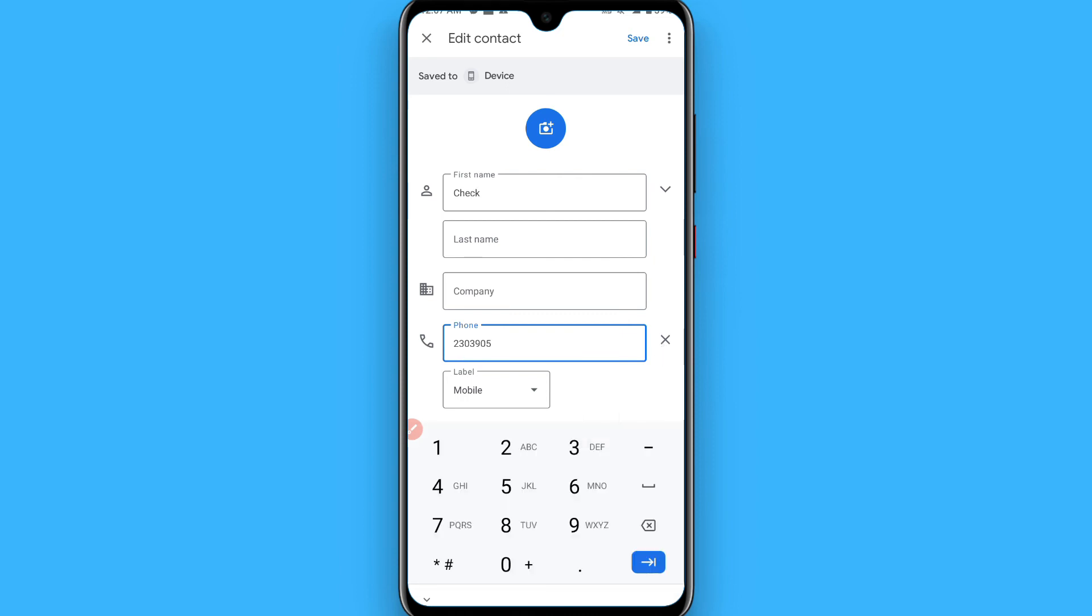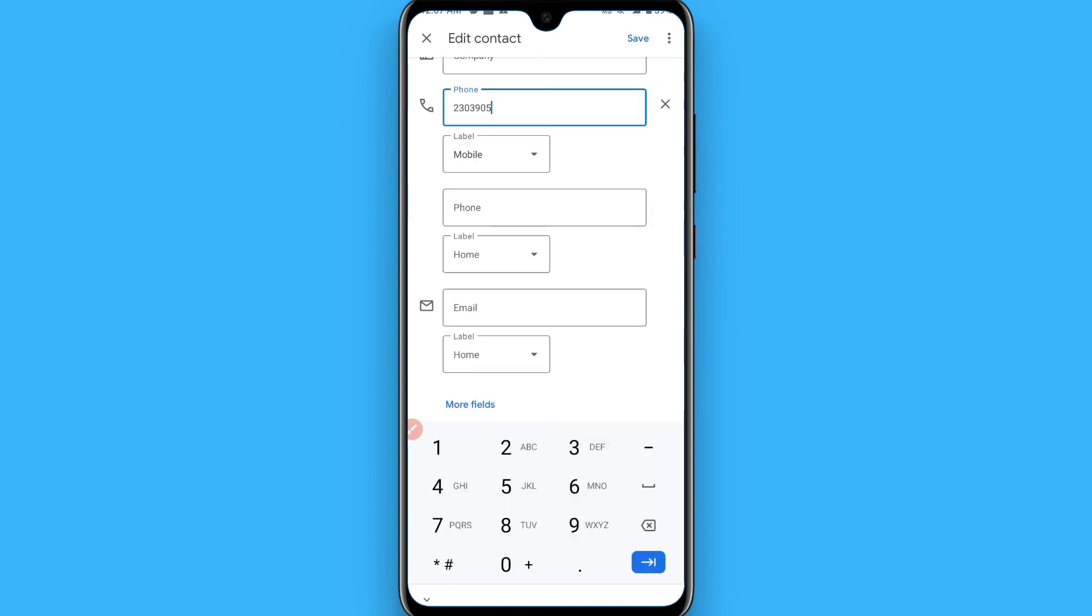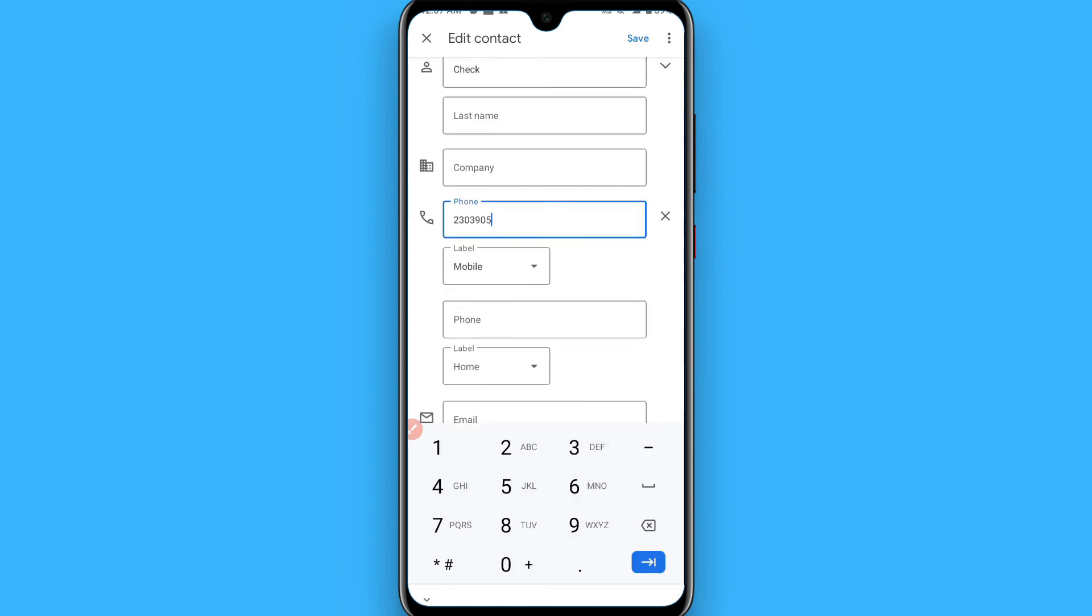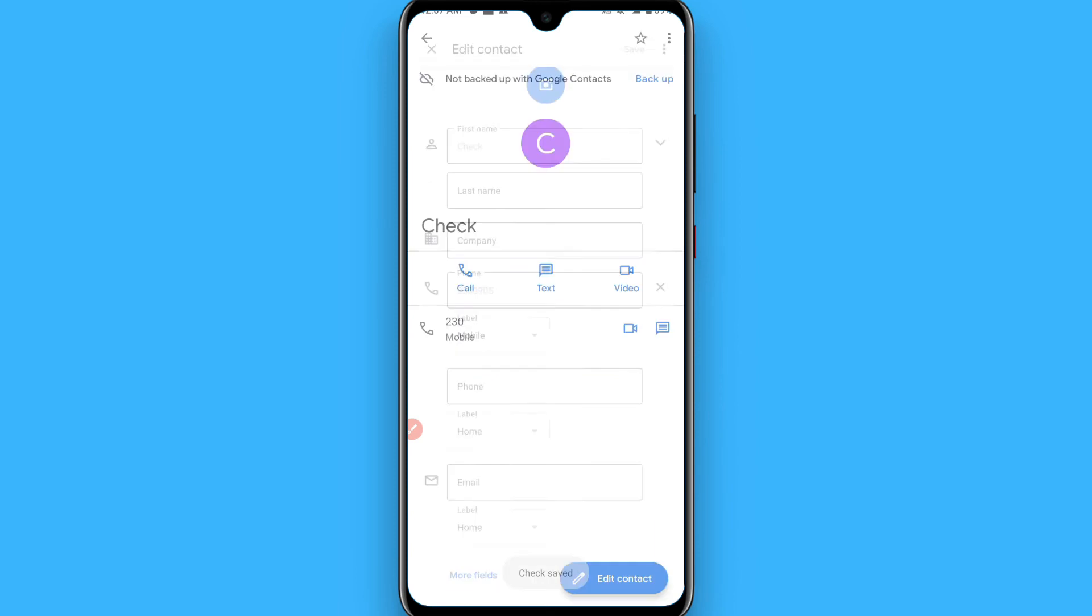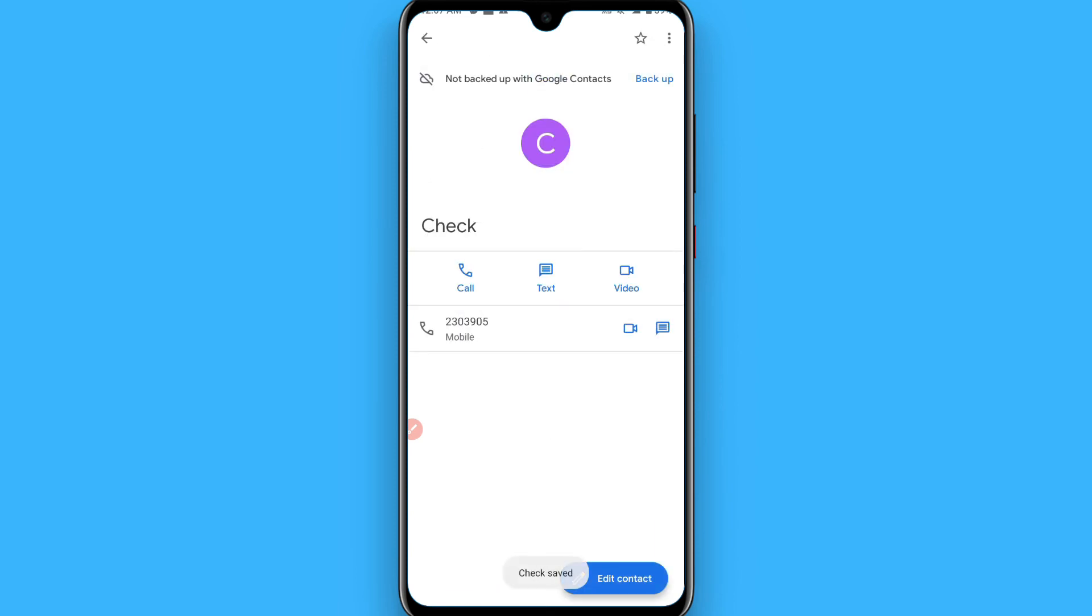And once you do it, you can simply click on the save button. Now it's edited on your phone. So in this way you can do this. Hope this video will be helpful for you. See you next time. Thank you.